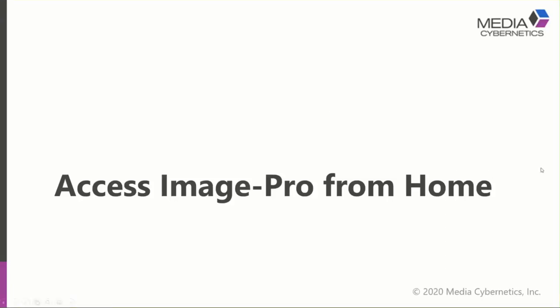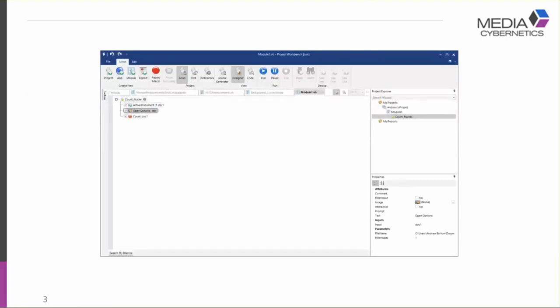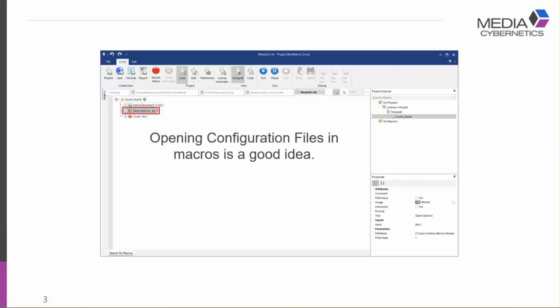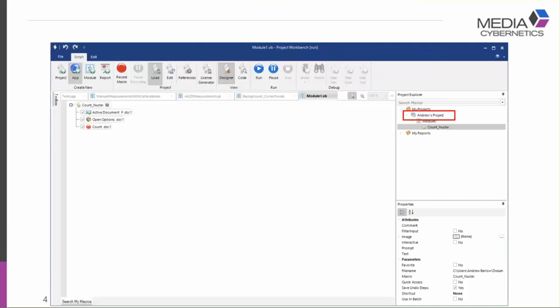My name is Andrew Barlow, I work with Scott in the technical services department. My topics today are transferring macro projects and a quick overview of Image Pro 10. Here we see a simple macro — what this macro does is execute a count on an open image. It opens measurement options, and this is a really good idea: when we execute a macro we want to make sure we're always executing the same count and being consistent. When transferring macros to a different computer, we need to ensure that the configuration files move with the macro so it will continue to work seamlessly.